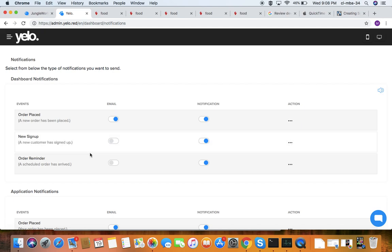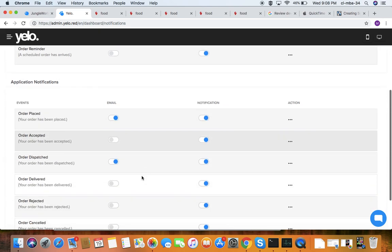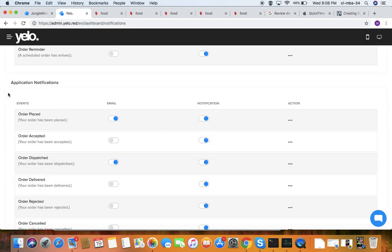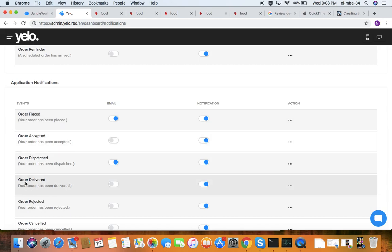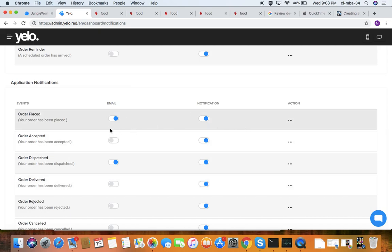Under order reminder, you can edit the notification settings. Under application notifications, these are events like when your order has been dispatched, accepted, placed, or delivered. All these notifications you can activate or deactivate according to your requirement.